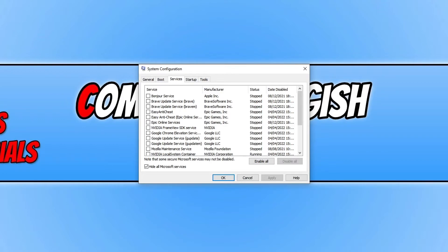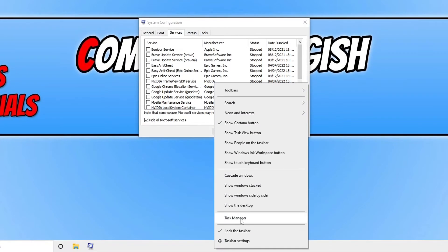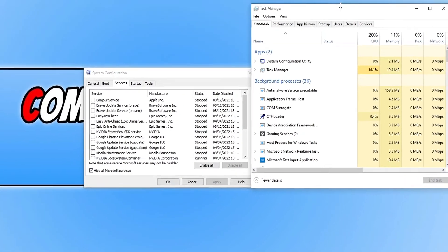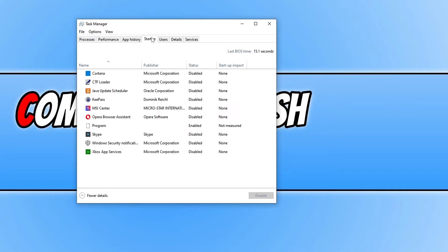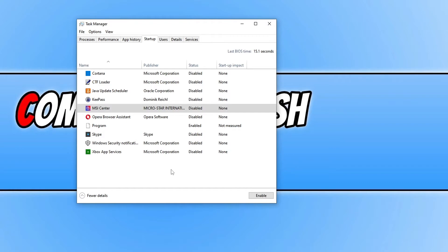Next, right click on the taskbar, select Task Manager, go across to the Startup tab, and right click on all the programs in the list — except your security software or anything else you need — and select Disable. Once you have disabled everything, restart your computer and see if that resolves the issue, as one of the services or programs launching with Windows could have been conflicting and causing the black screen.